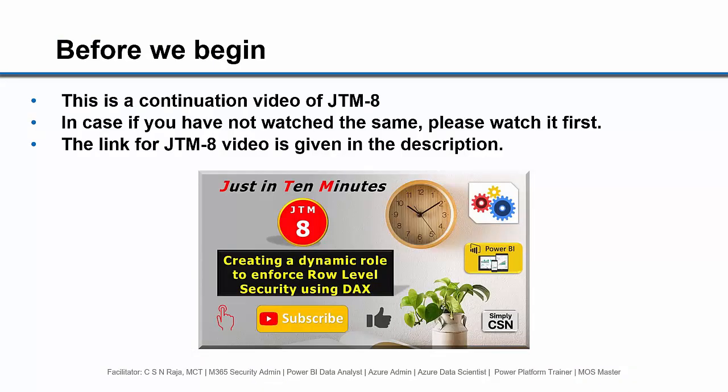A note before we begin. This is a continuation video of JTM-8. In case you have not watched that video, please watch it first. The link for JTM-8 video is given in the description.